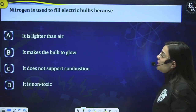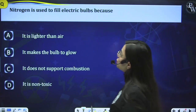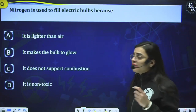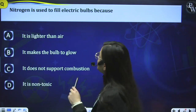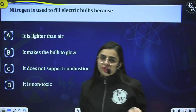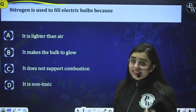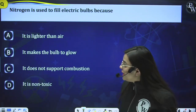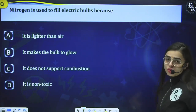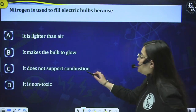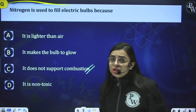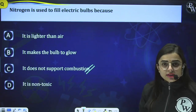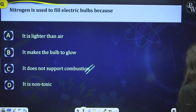Question 4: Nitrogen is used to fill electric bulbs because it does not support combustion while being non-toxic — option C is the correct answer.